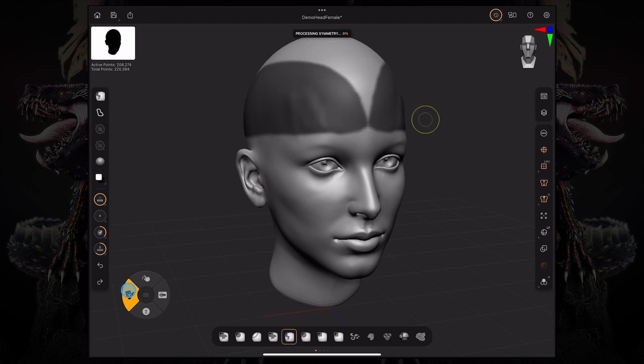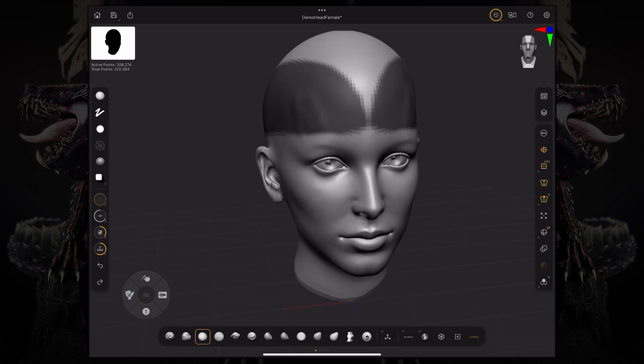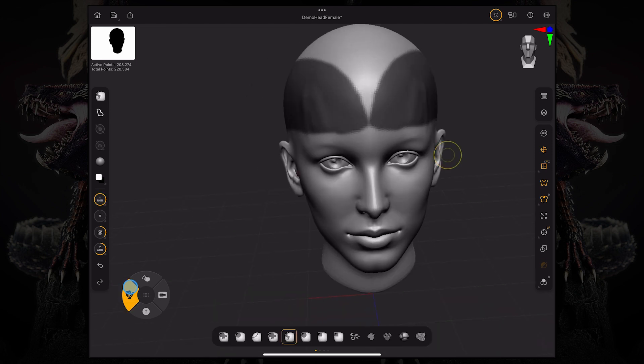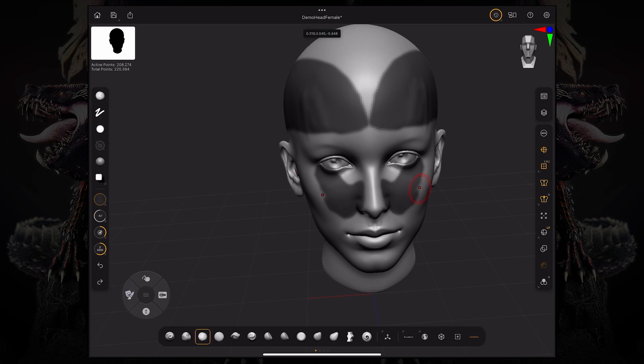We can obviously draw shapes like that. And then if I start sculpting again, it's not affecting that area.